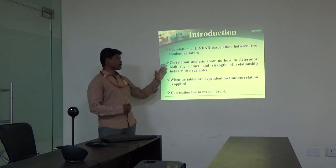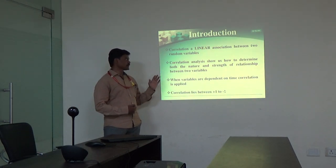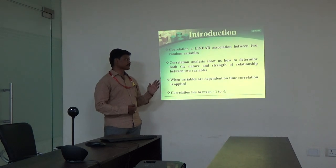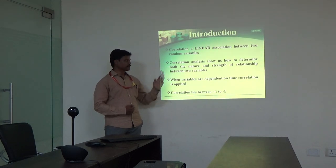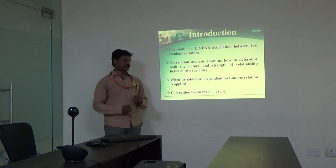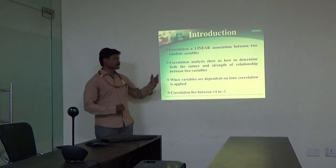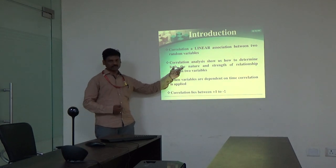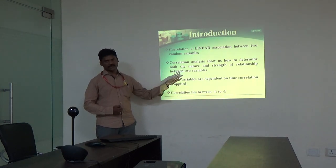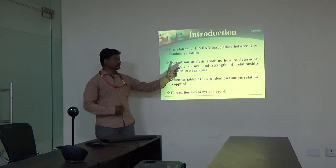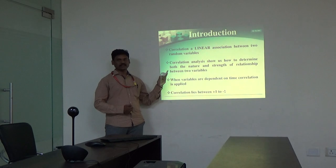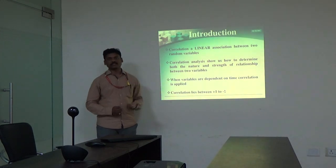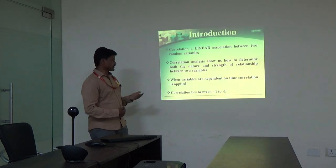Correlation analysis shows us how to determine both the nature and strength of the relation between two variables. We are looking at two points: one is the nature of the relationship — is there a dependency? — and second is the strength of the relationship — if it exists, what is the strength of that?